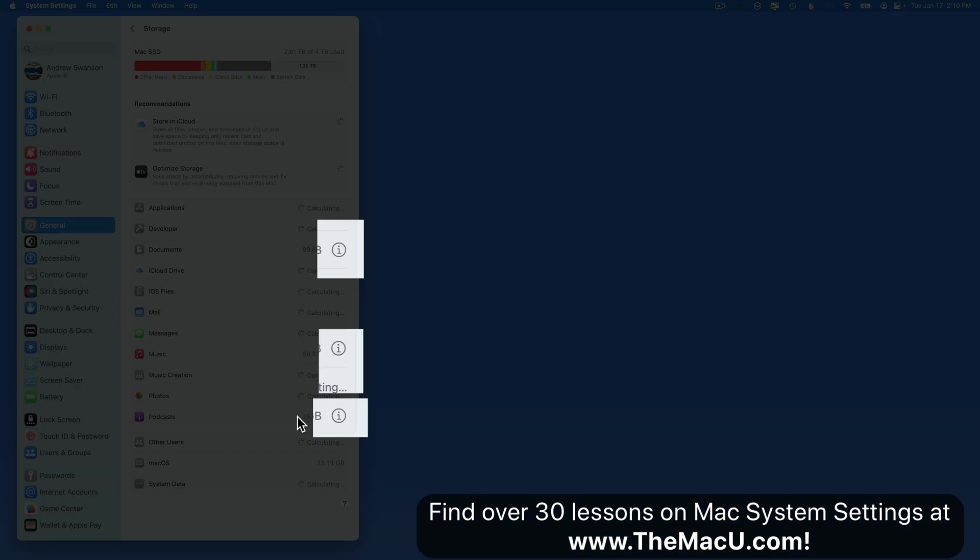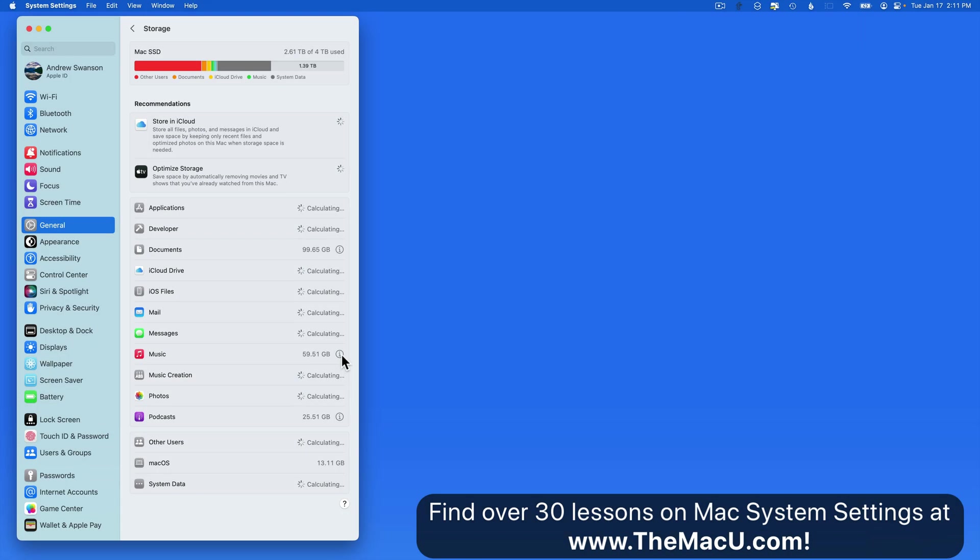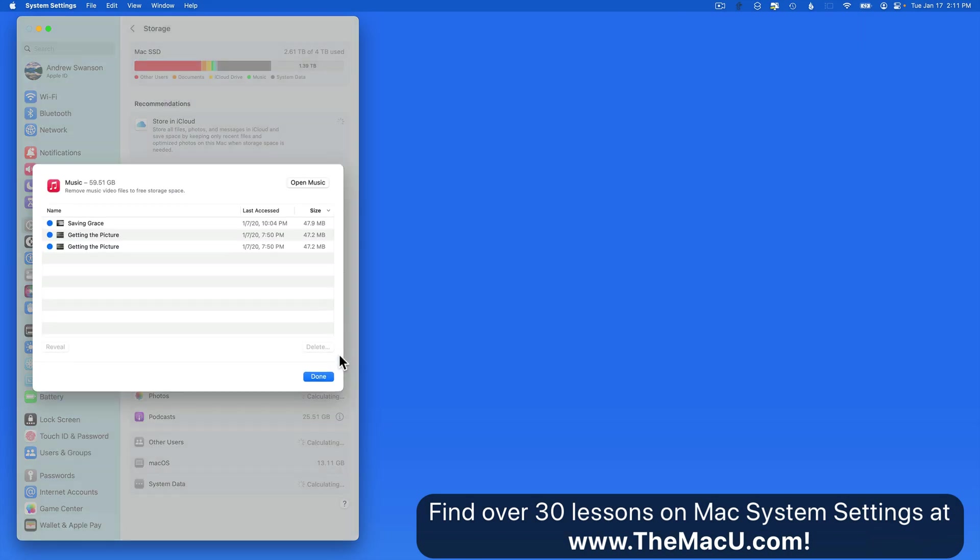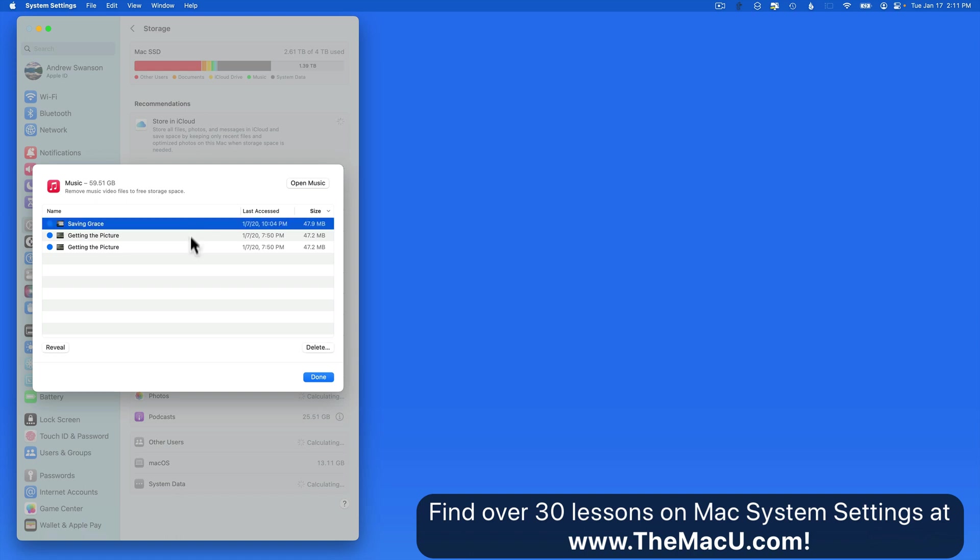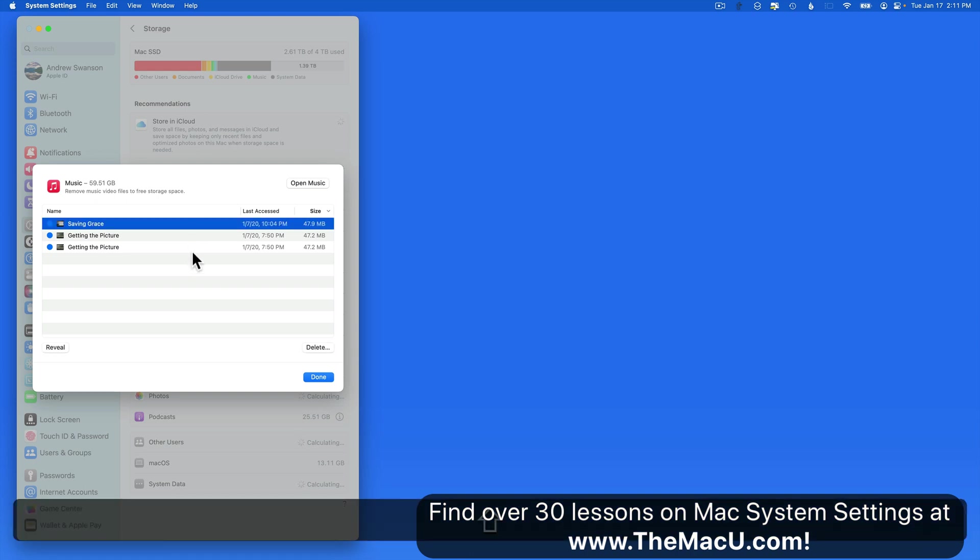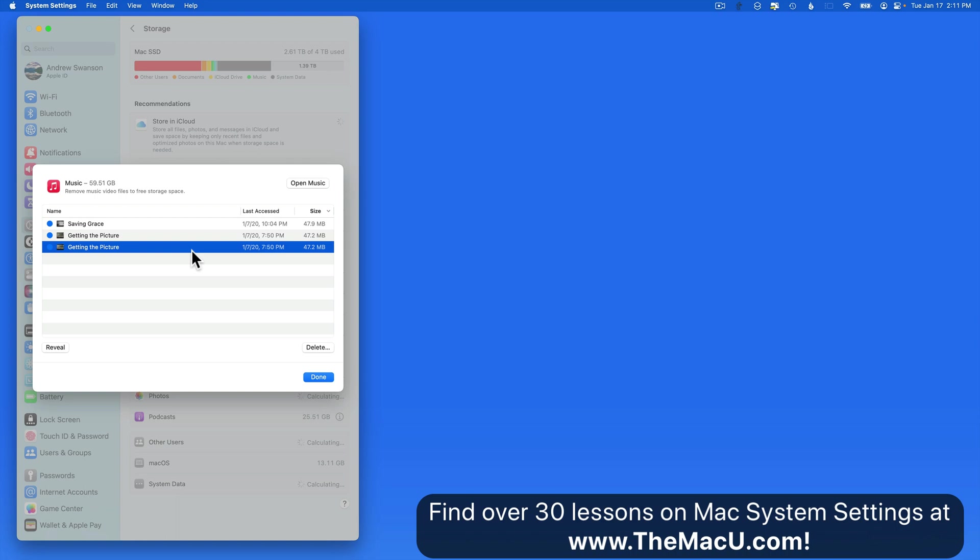Click the Info button next to an app to see more details. For some apps or folders, we can remove files associated with them from right here in Settings. In this case with Music, I could clear some storage space by deleting these Music Video files.